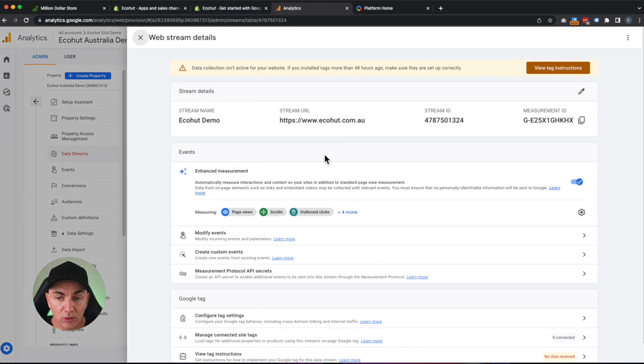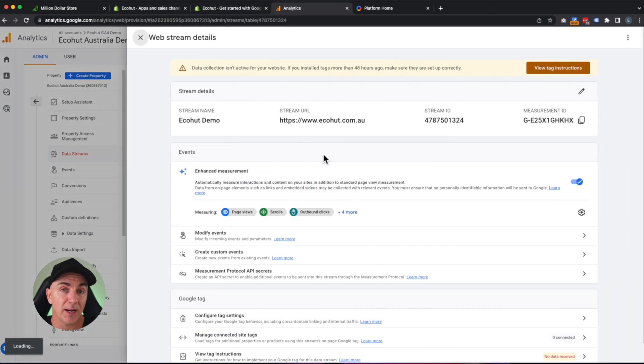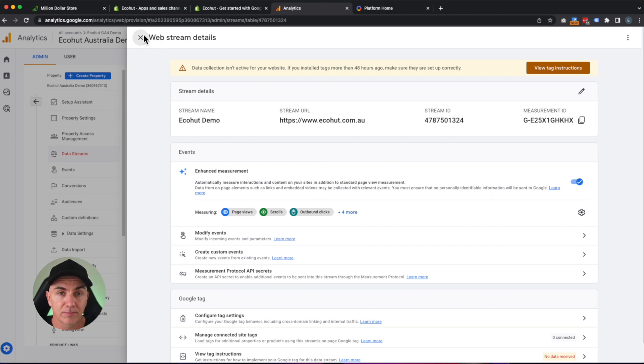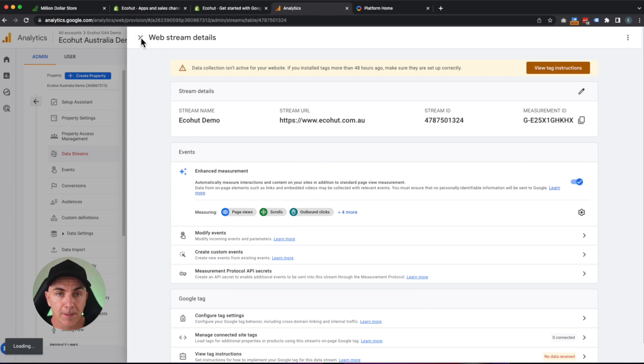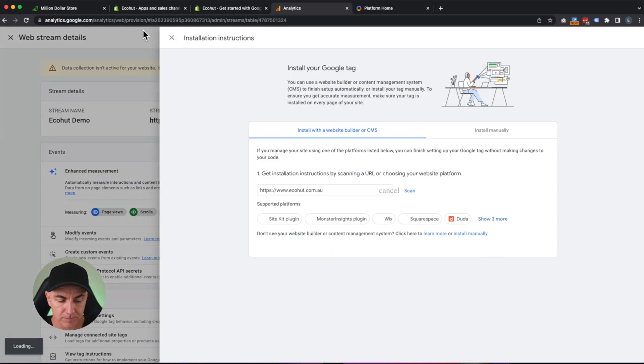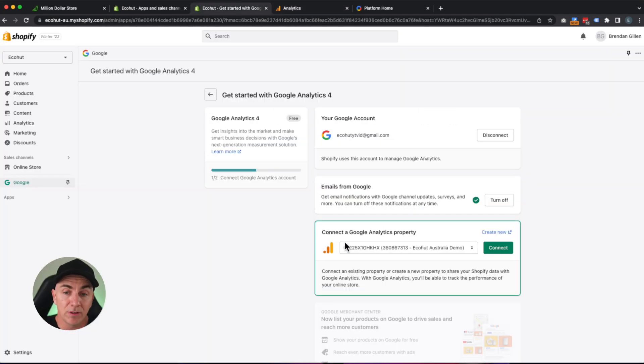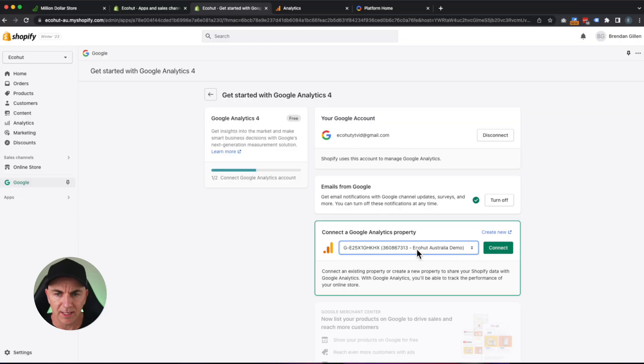And now what we want to do is go back to Shopify and connect the dots. If you're not seeing it here, we'll just click refresh, and you should see the new analytics property that you've created directly here in Shopify. You can see that here, the EcoHut Australia demo. Let's click connect.